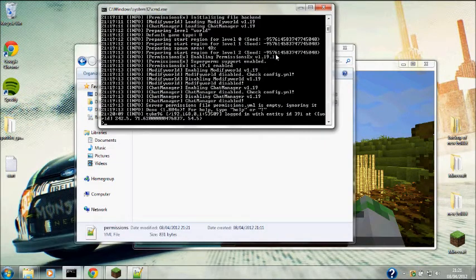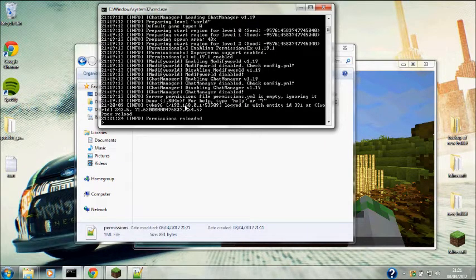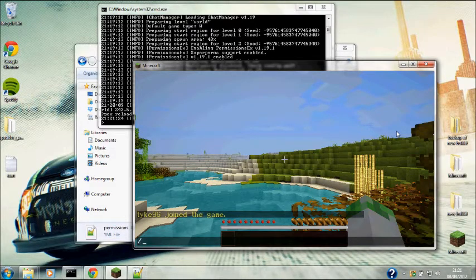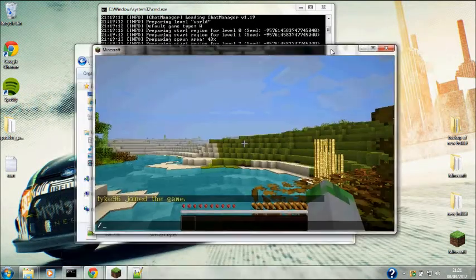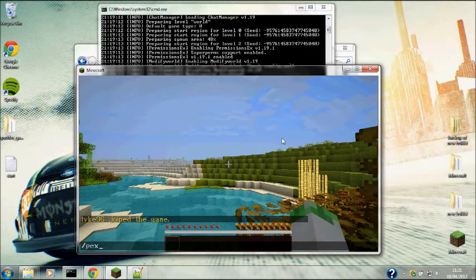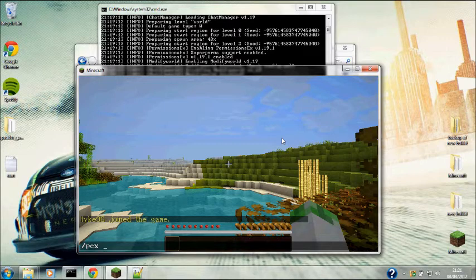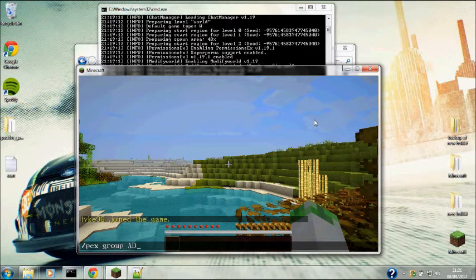Go back to your CMD and type "pex reload" as you say permissions reload. I'm just going to go over some of the in-game commands about how to use Permissions. If you want to add a prefix to a group, you just pex group and then the exact spelling of it, so admins.